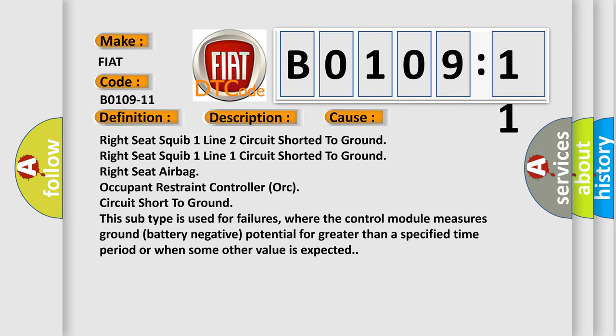This subtype is used for failures where the control module measures ground battery negative potential for greater than a specified time period or when some other value is expected.